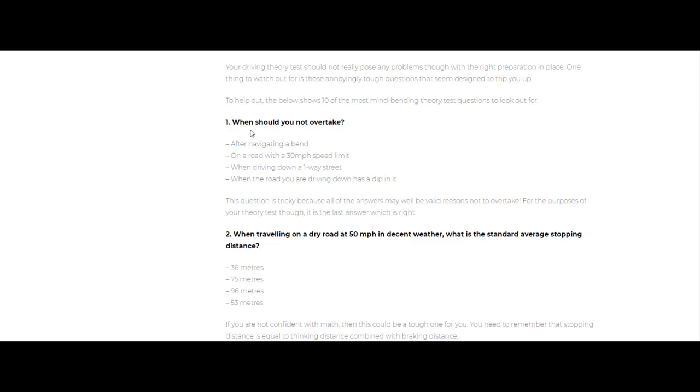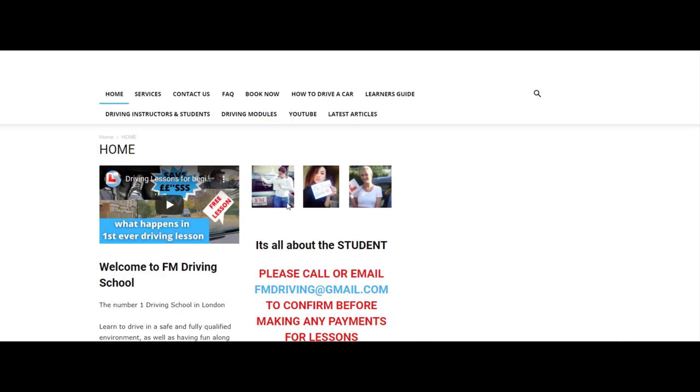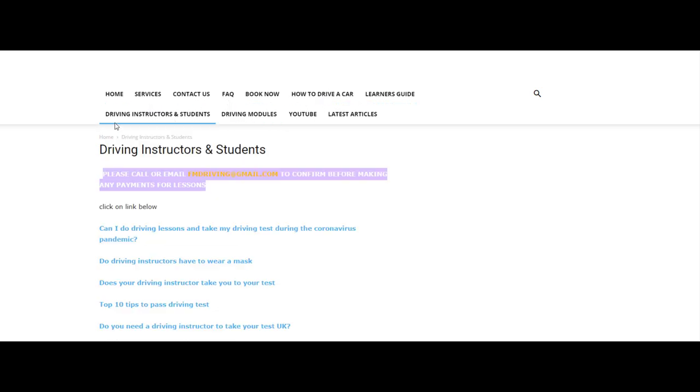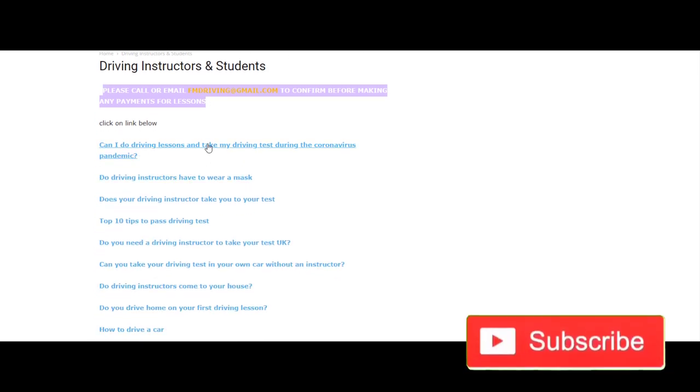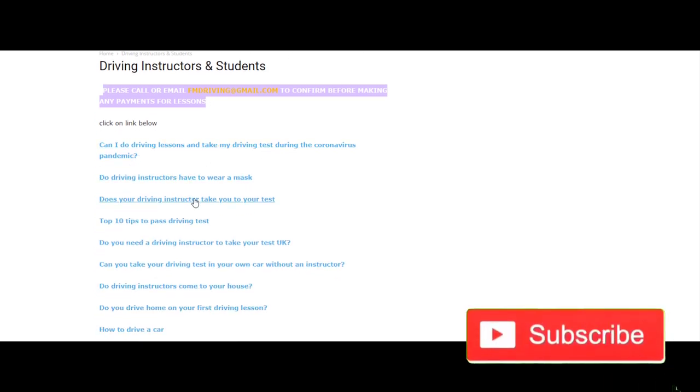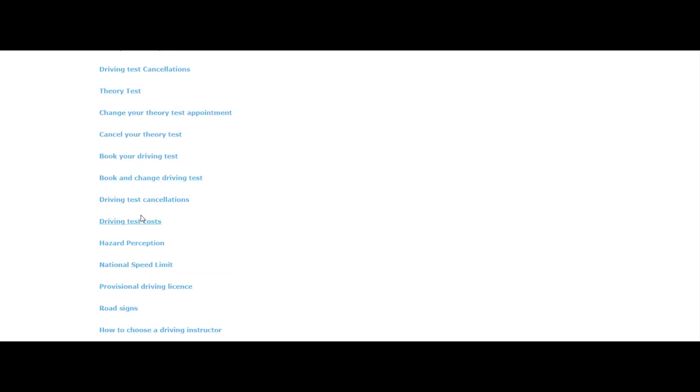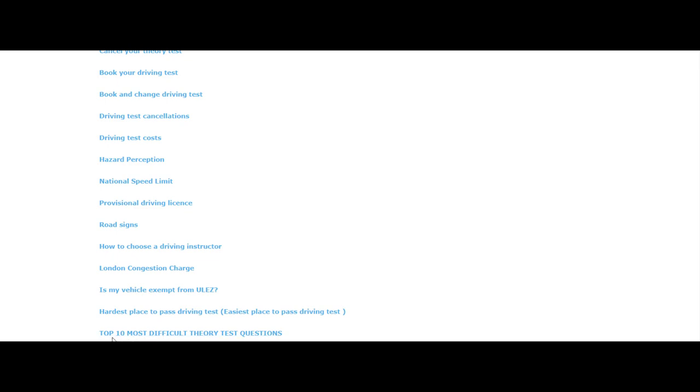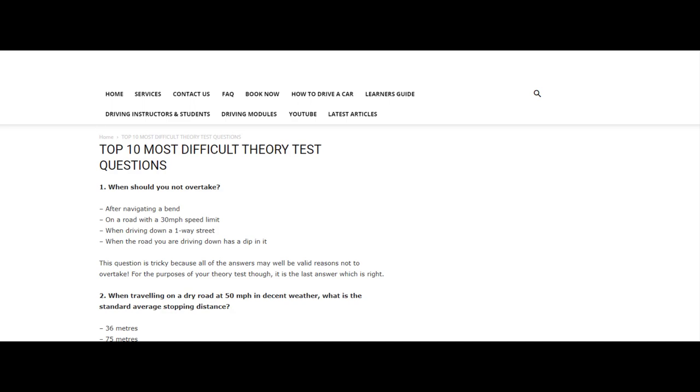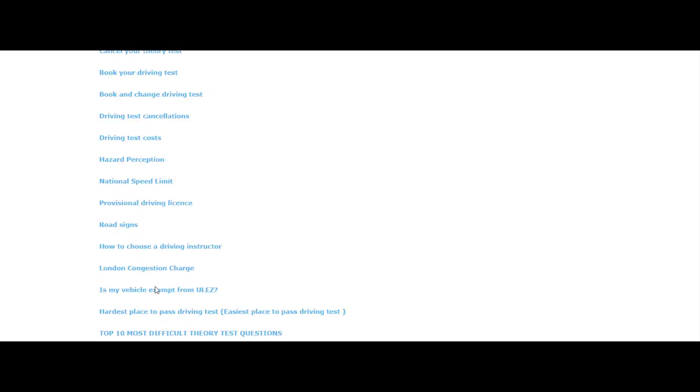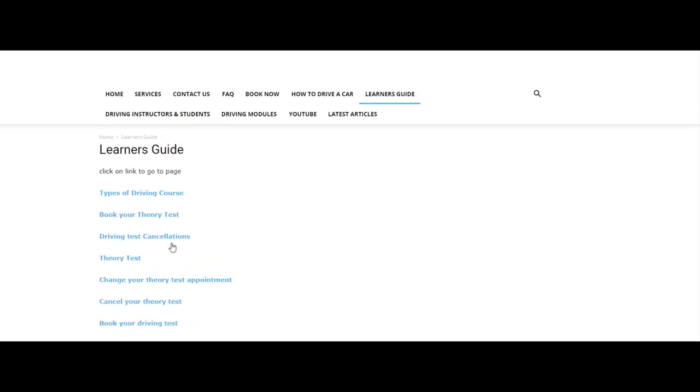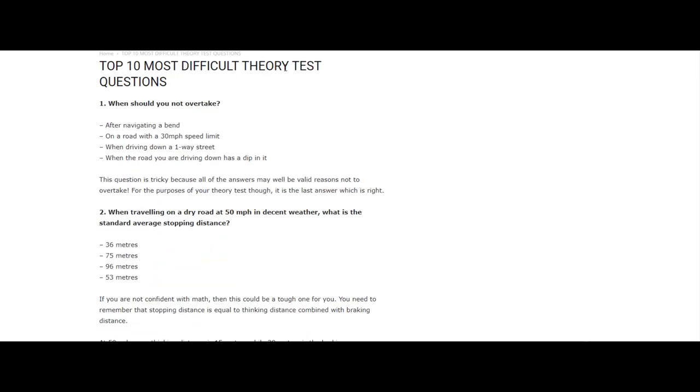Here's one where we go through some of the top difficult questions that you may face in your theory test. When should you not overtake? Guys, before we start, don't forget you can always check out our site at fmdrivingschool.co.uk or fmdrivingschool.com. You can go through all these guides - driving instructors and students, driving test tips, learner's guide with types of driving courses, book your theory test, hazard perception questions, top 10 most difficult theory test questions. We've got quite a lot of articles including hardest places to pass the driving test. So go check out fmdrivingschool.co.uk.